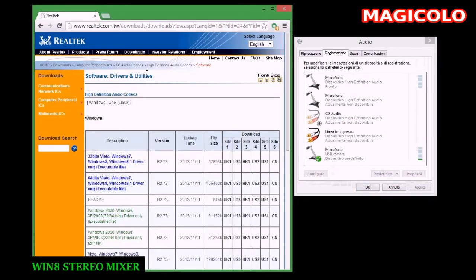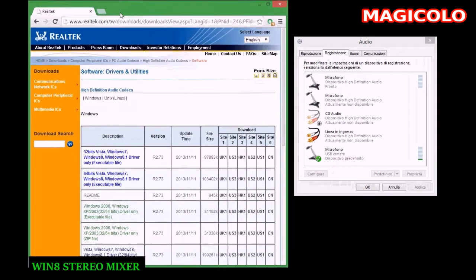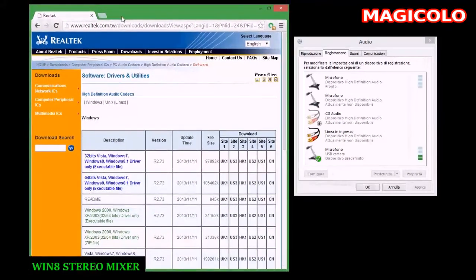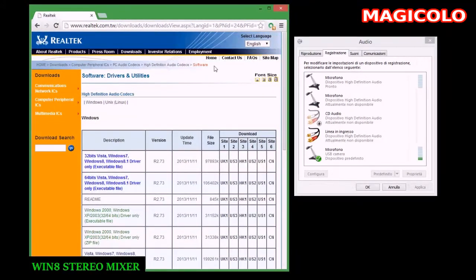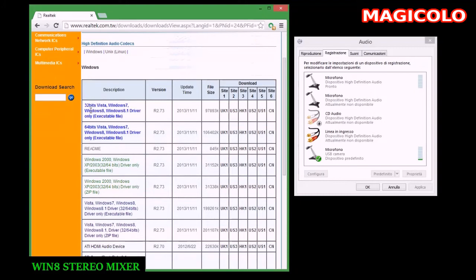I think this is a problem with the operating system because I have downloaded all drivers from Realtek.com for Windows 8.